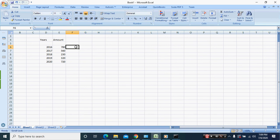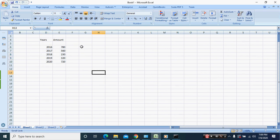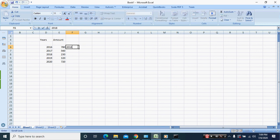We want to look up 2018 from these figures: 2016, 2017, right down to 2020 and the different figures. So we want to look up the 2018 figure, so we're going to use the VLOOKUP function.